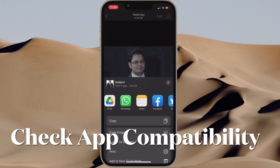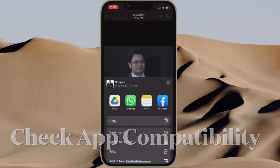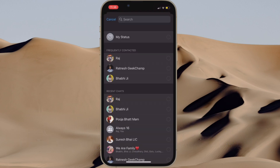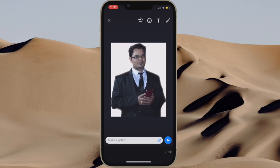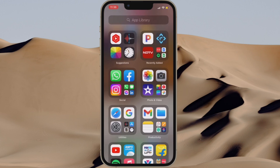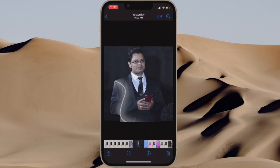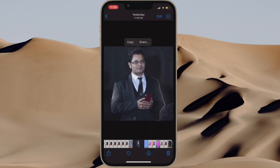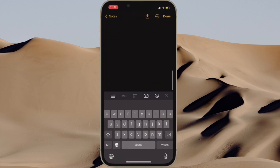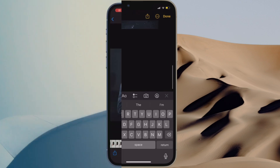Next up, I would recommend you to ensure that the app is compatible. Bear in mind that iOS 16's background removal tool currently supports only a handful of built-in apps, including Photos, Safari, Files, Notes, Pages, and Messages. Since iOS 16 is still a work in progress, it is just a matter of time before many apps, including third-party ones, will support this useful feature.